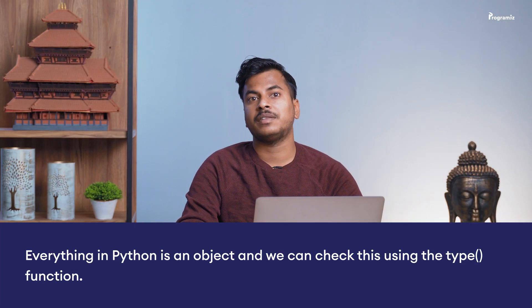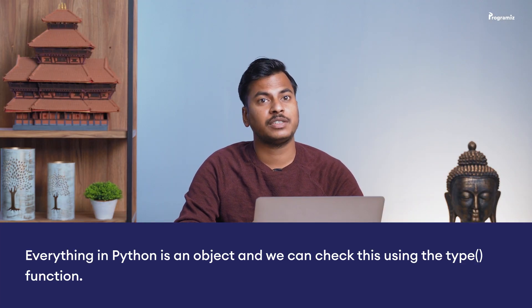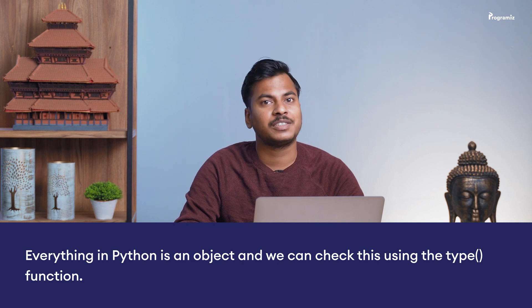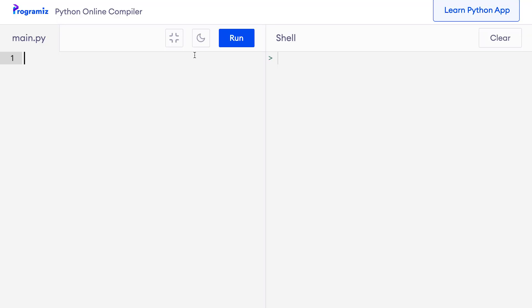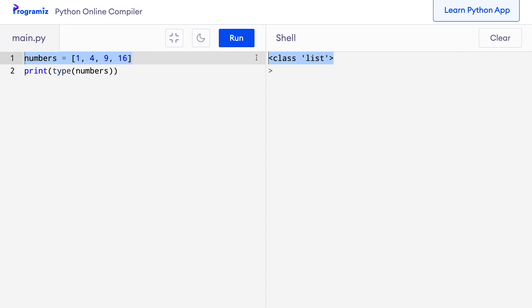As I've mentioned already, everything in Python is an object and we can check this using the type function. Let's try it out. I'll go to my code editor and I'll say numbers equals 1, 4, 9, 16. And let me say print type numbers. Let me run this code. In the output, we see class list. This means the numbers list is an object that is instantiated from the list class.